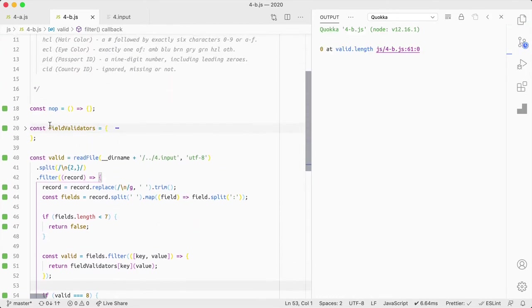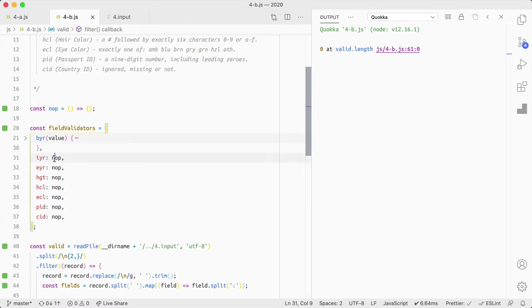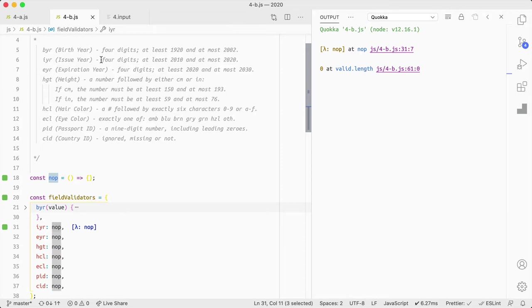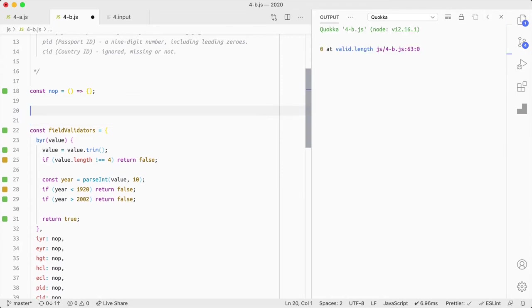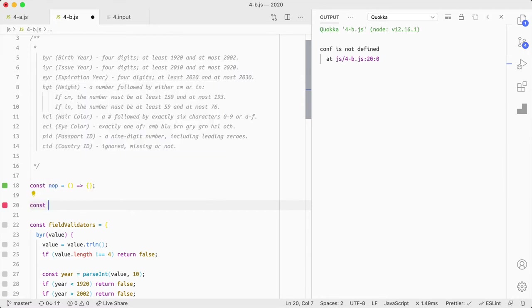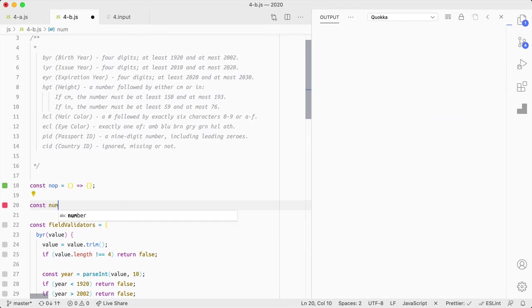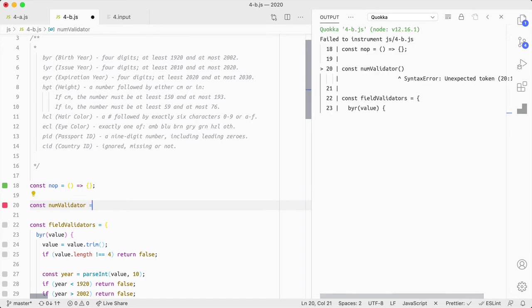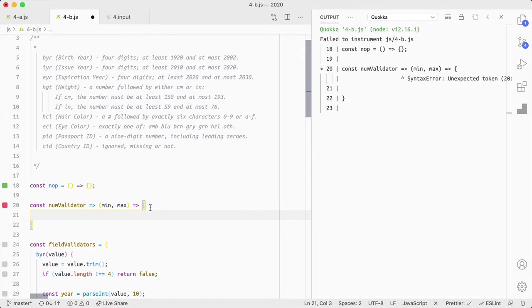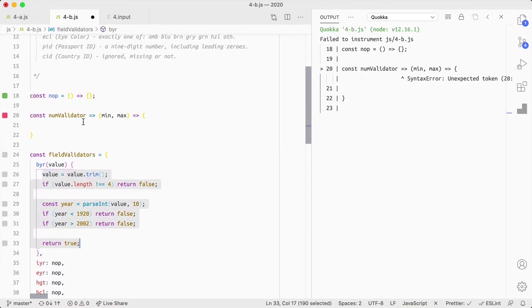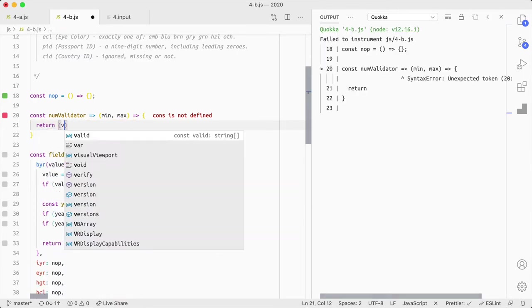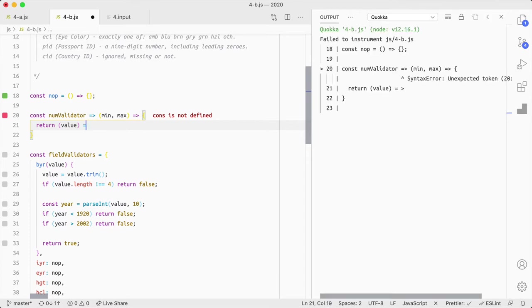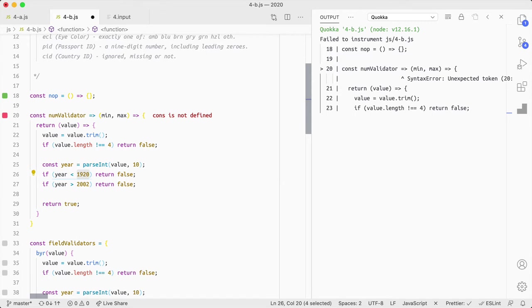And, I guess what we'll have is, we'll have a const valid equals, fields dot filter, and then it will be, I guess, if we have a look at what's inside of here. Yeah. It's an array. So if we capture the arrays and destructuring, we've got a key and value, and then we can do, return field validator key value. And that should give us a number. So we should end up with, if valid equals eight, then return true, and then just return true false. So that's how that's going to work. Right? So let's go through each one of these validators.